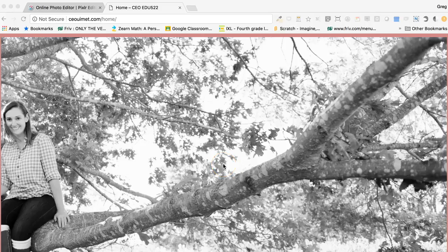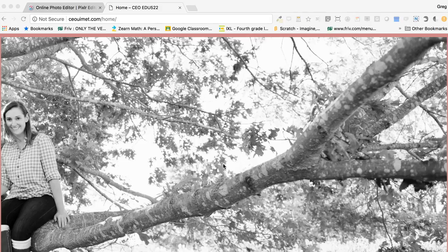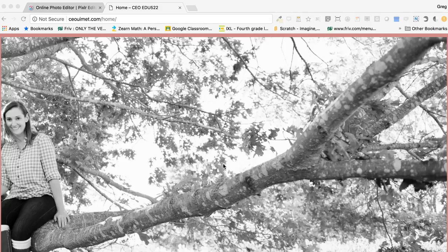Here's a quick tutorial on using the online photo editor Pixlr editor, as part of EDU 522 daily update number 14.